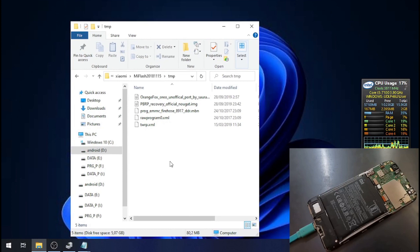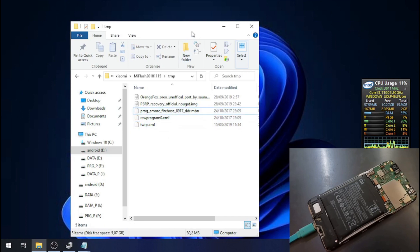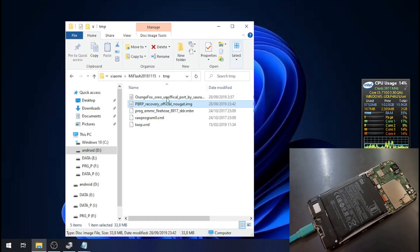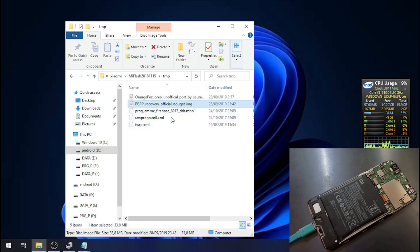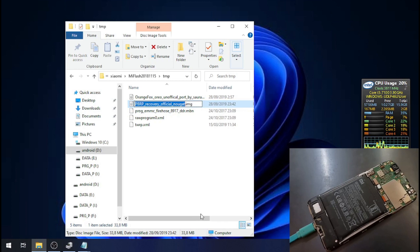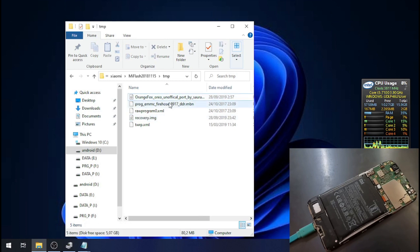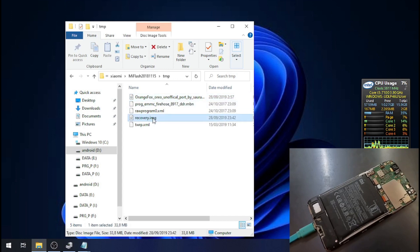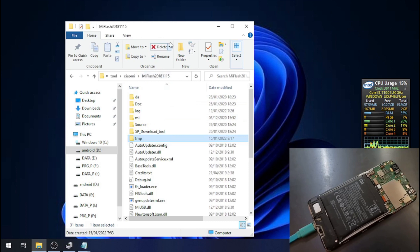After extracting all the bypass files, you can see several files: reprogram, kvrp, procmmcn, etc. There are also some recovery files for Oreo and Nougat firmware. Make sure you use the one that matches the firmware on your phone. In my case I have Nougat firmware, so I'll use that one and rename it to 'recovery.img.'